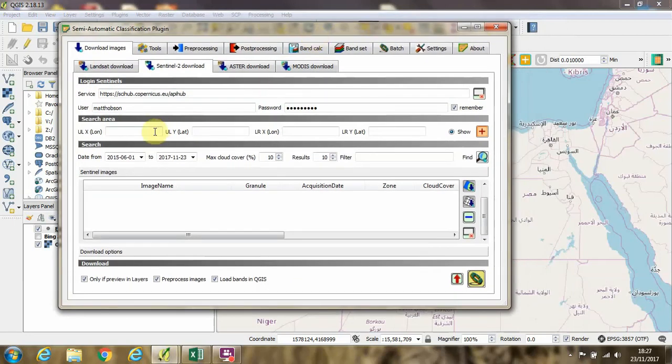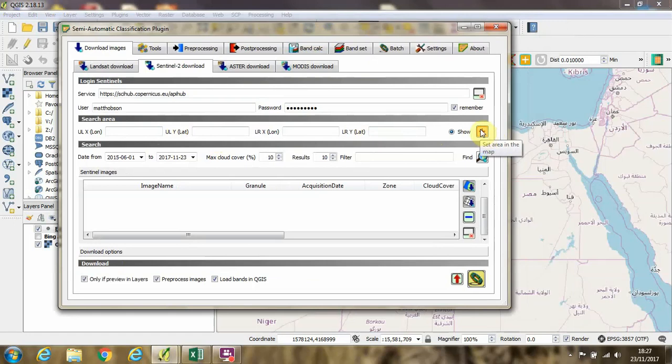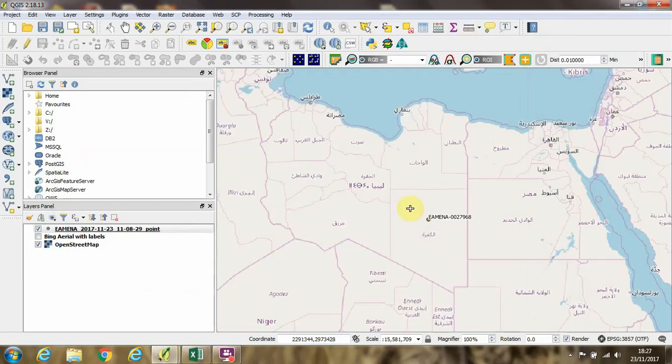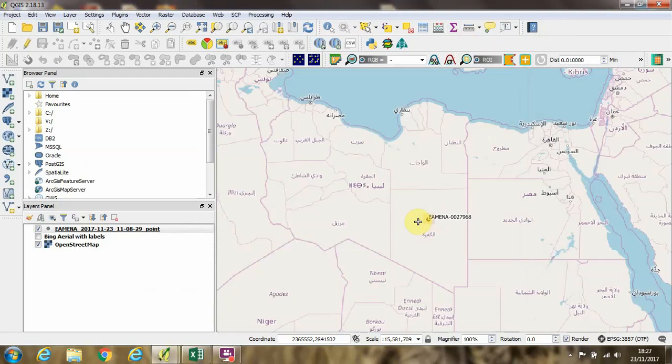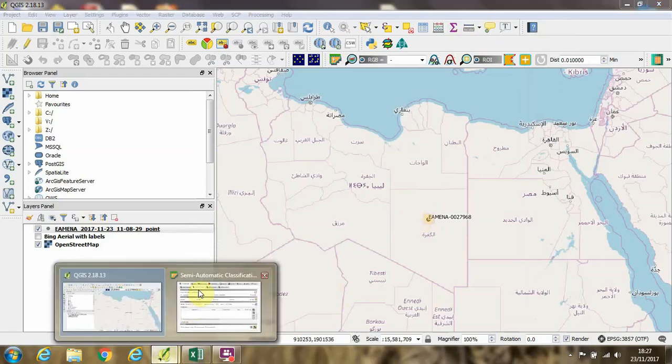The next thing we need to do is tell it where to search for on the map. And we can do this in the main QGIS map canvas by clicking on this plus button here to set the area in the map. And then we can left click in the top corner, right click in the bottom corner and we can draw a box where we have our archaeological site to search for satellite imagery.